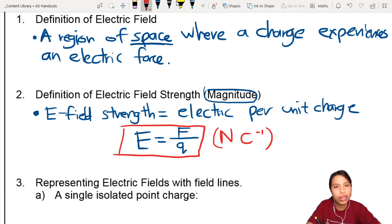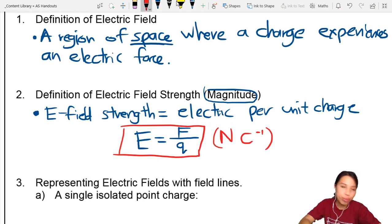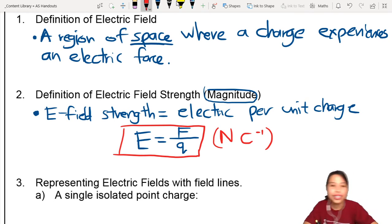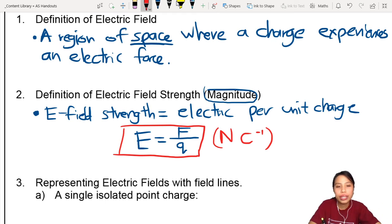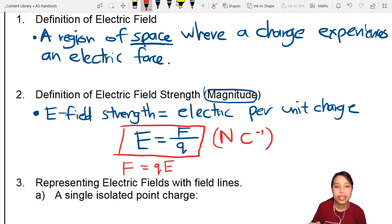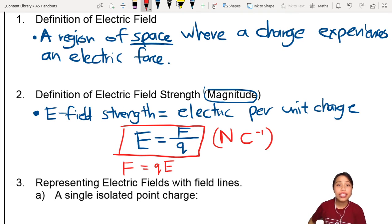This is a good refresher of what we learned before in IGCSE physics. There's another way you may see this written: if they ask you to calculate electric force, you just rearrange the formula. Electric force equals E times Q — the electric field strength times the charge in that particular electric field. That's the basic idea of an electric field.